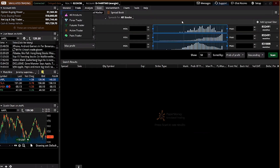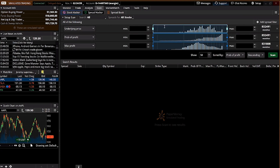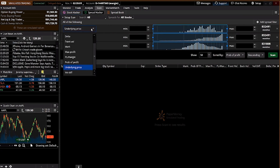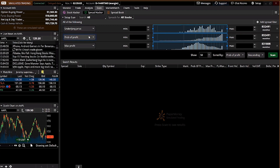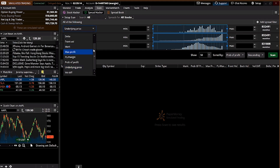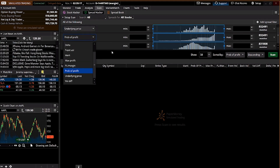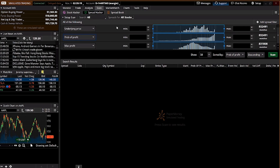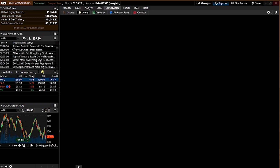For scanning stocks, you can go to the Scan tab and search based on different conditions and setups. We won't be going through this in detail because we already have a watch list built using Bull Bear Vector.